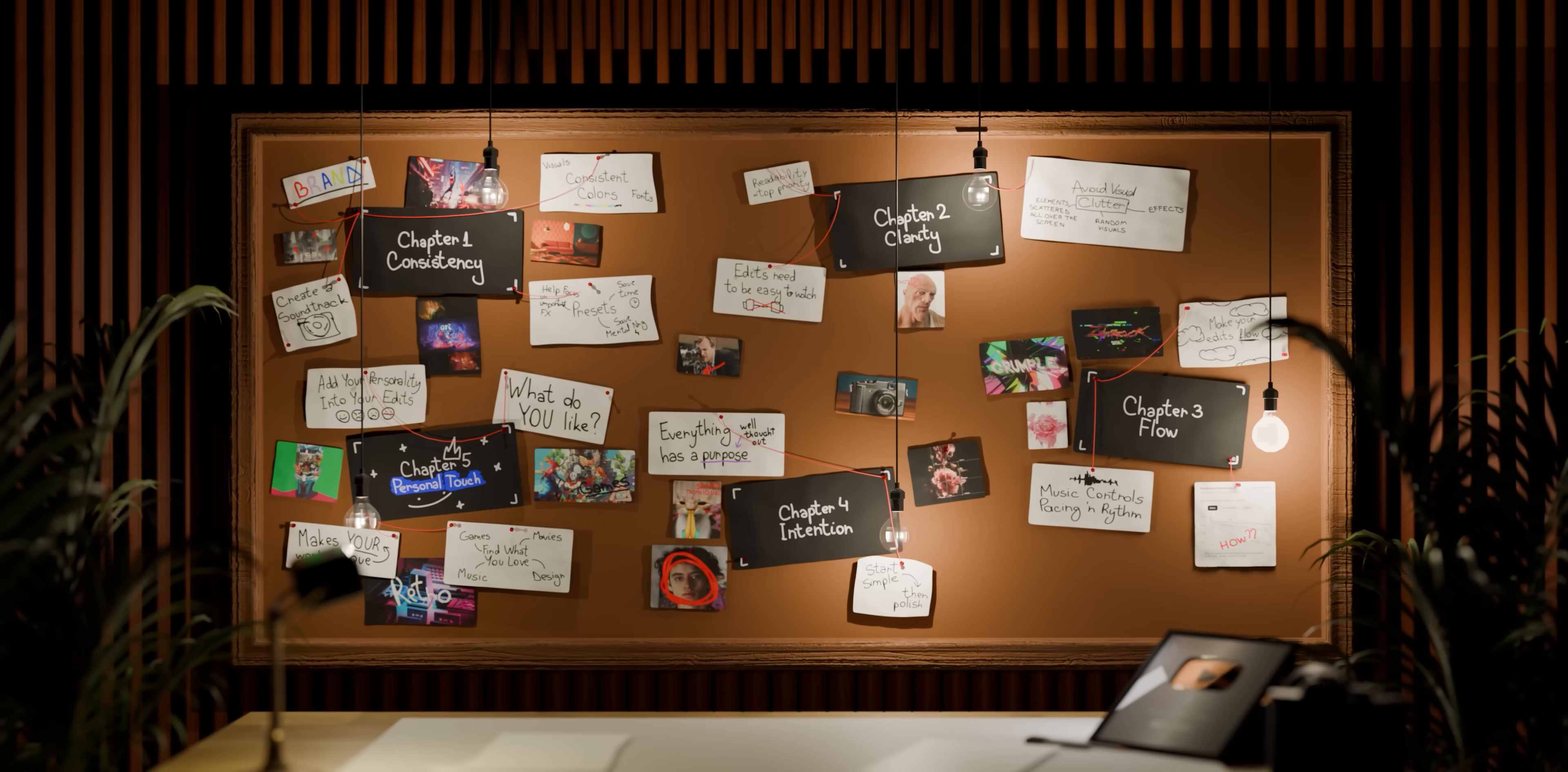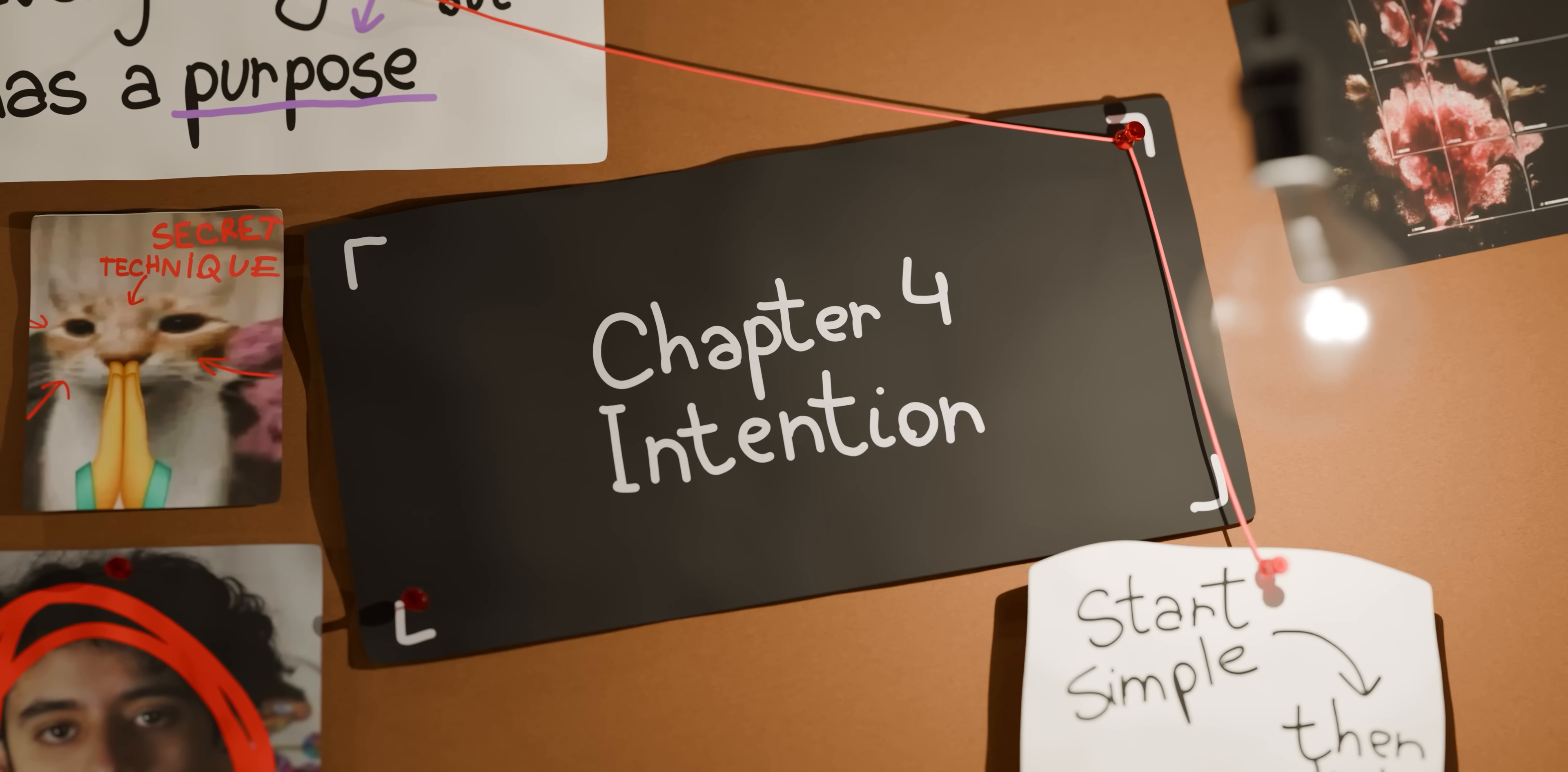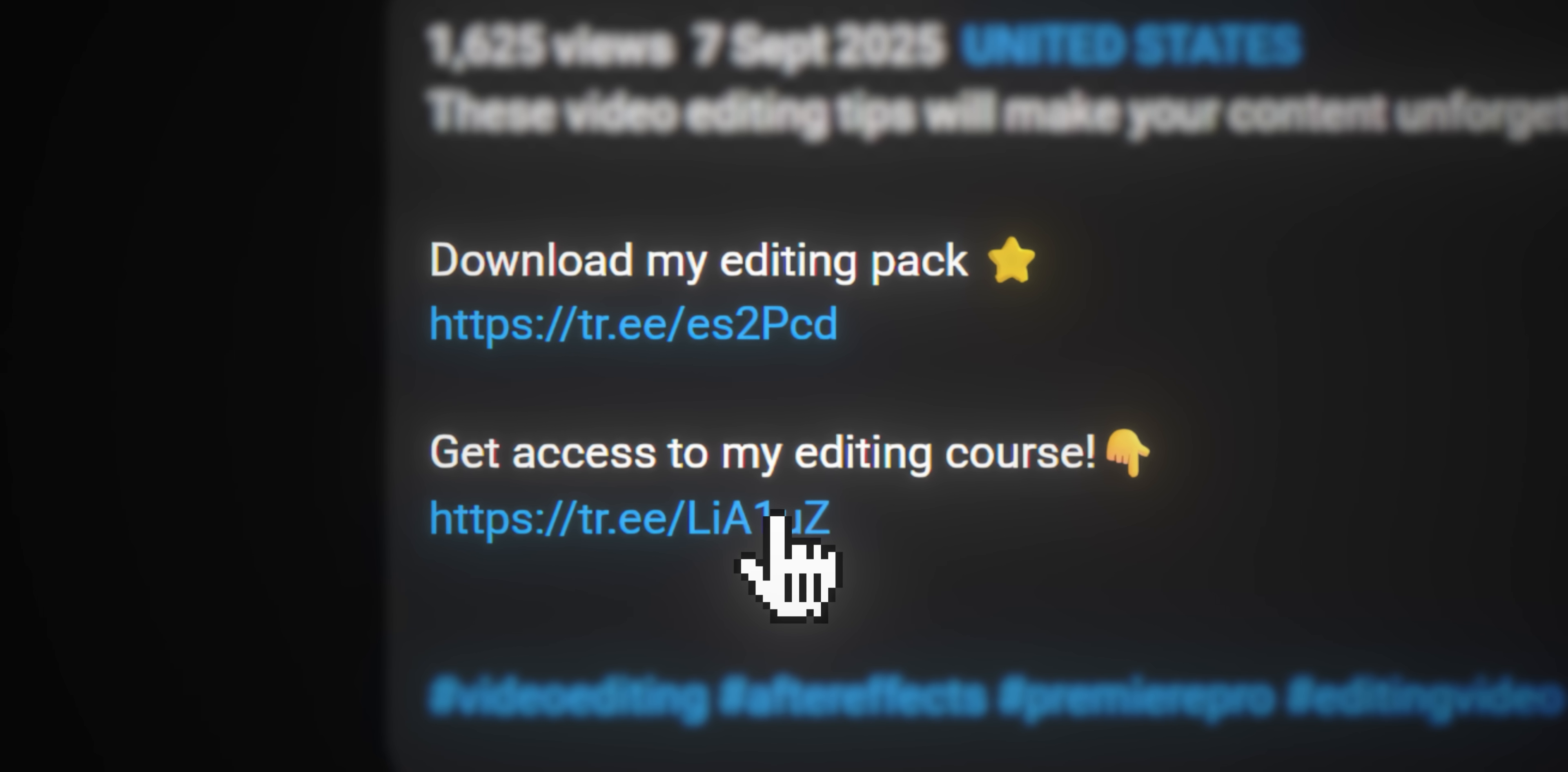So now you've learned what taste really comes down to: consistency so your work has its own identity, clarity so your edits are easy to follow, flow so your edits feel like an experience not a lecture, and intention so everything feels on purpose. Taste isn't something you're born with, it's something you develop one edit at a time. And the more you refine it, the more your videos will stand out from everybody else's. And don't forget, if you want to either get the Edit Impact or the course, you'll find the links in the description below. I hope this video helped you. See you next time, peace.